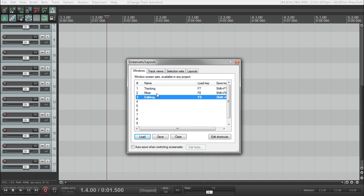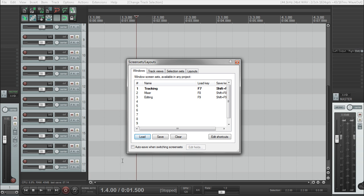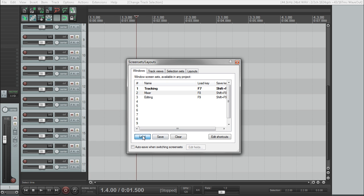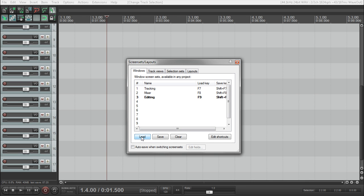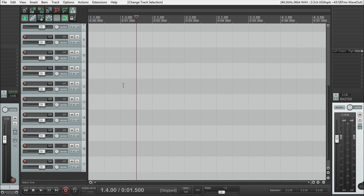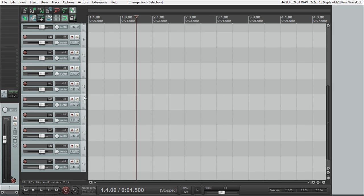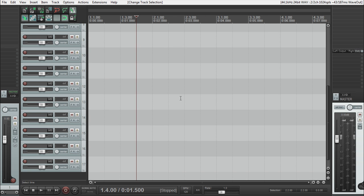So now that we have our editing tab, our editing screen set all saved up, you can go through all these and click the load button, and it brings us back to the screen set that we originally had. Mixer, editing, and also if you press the F keys as well, it will load them up as well. So if you close this out and you press F7, it'll load this up. Press F8, load that up, and so on.